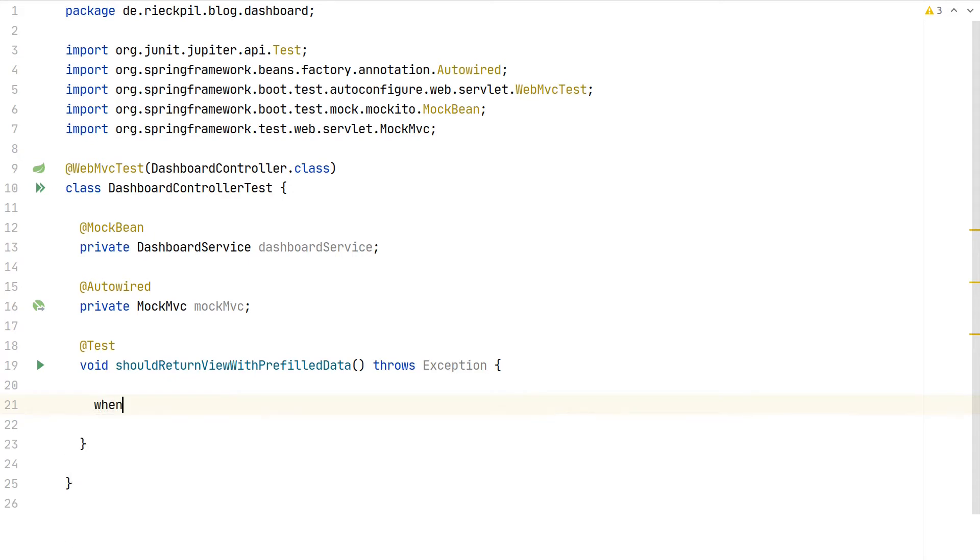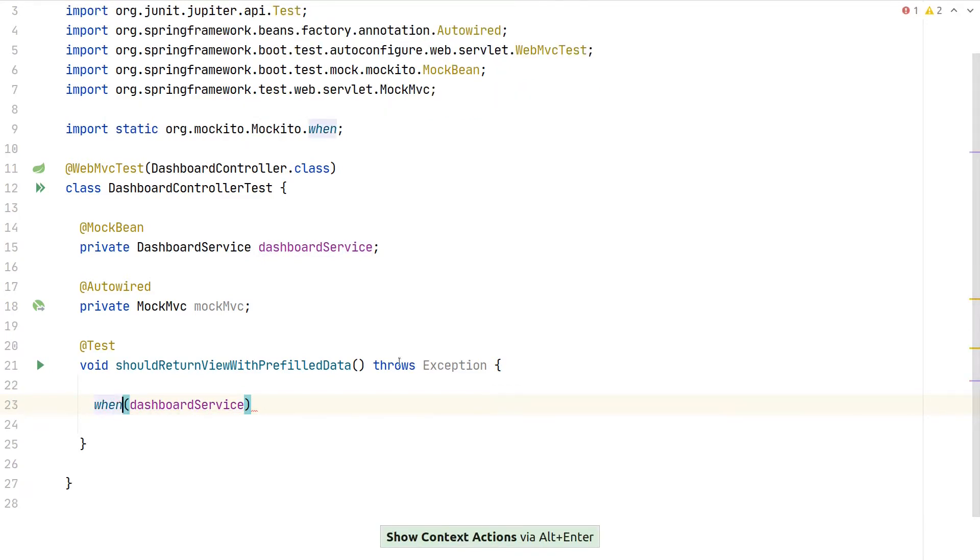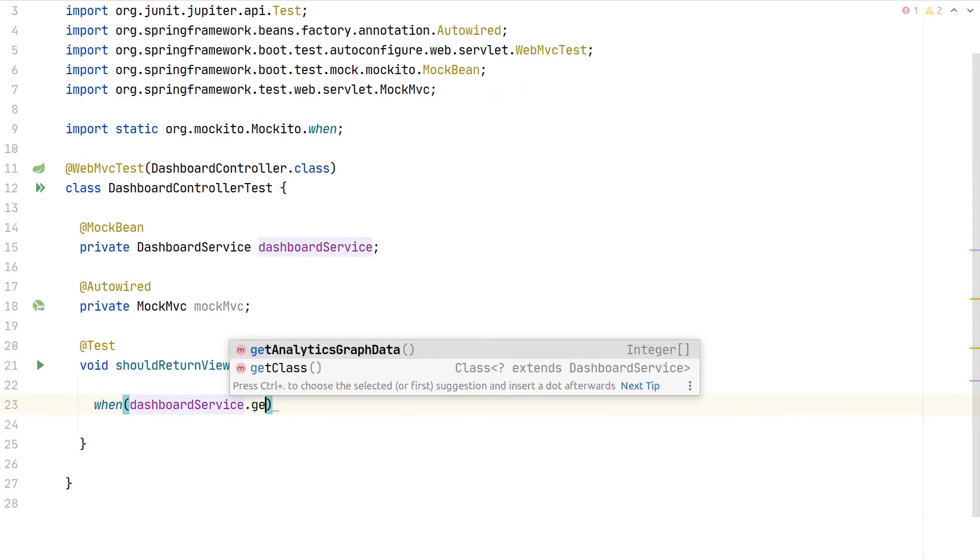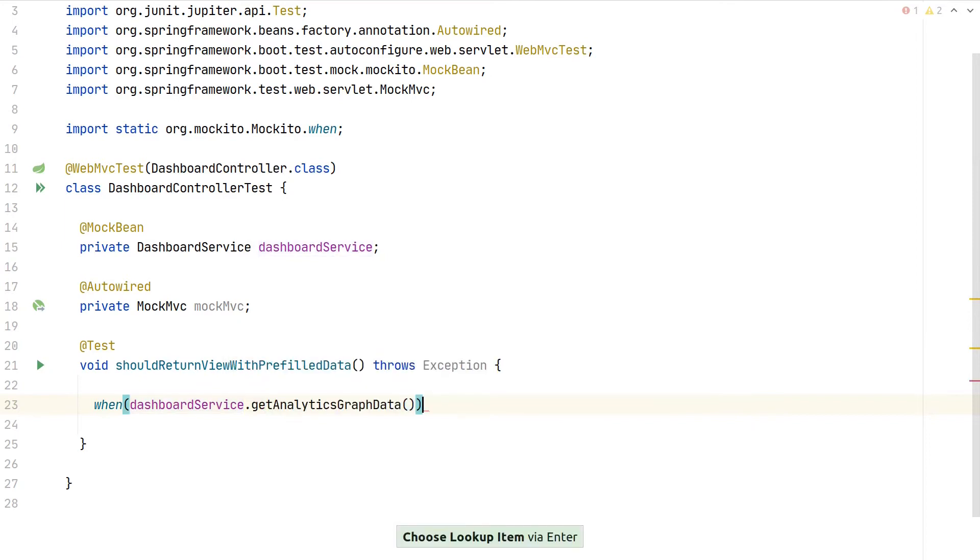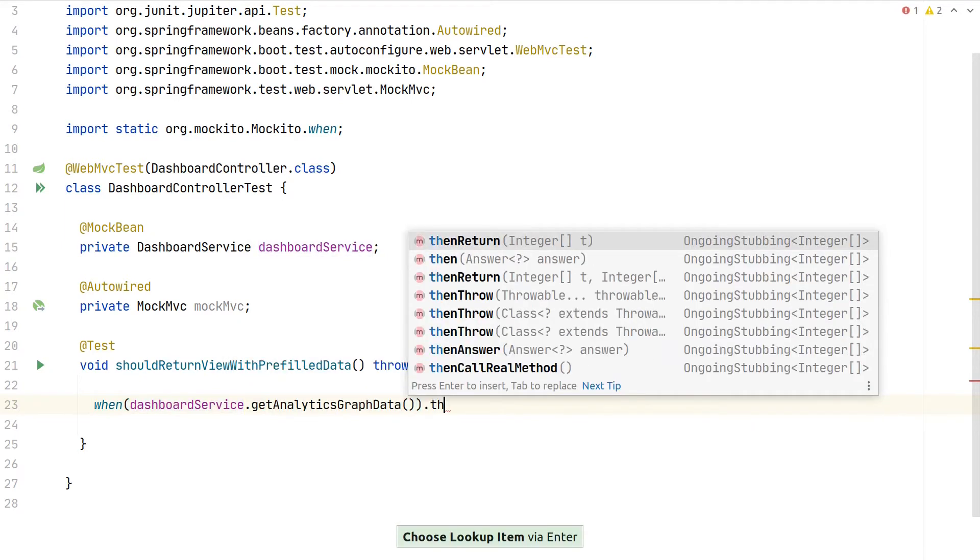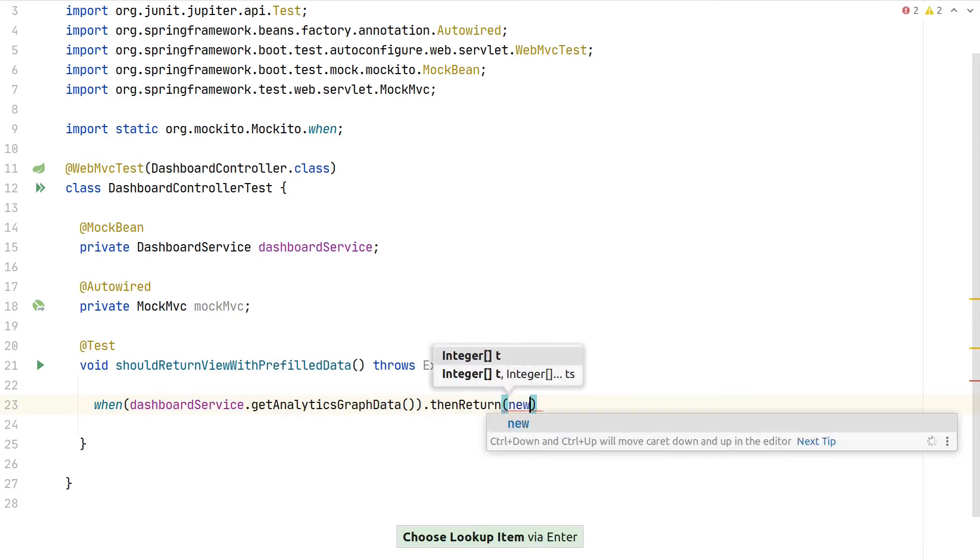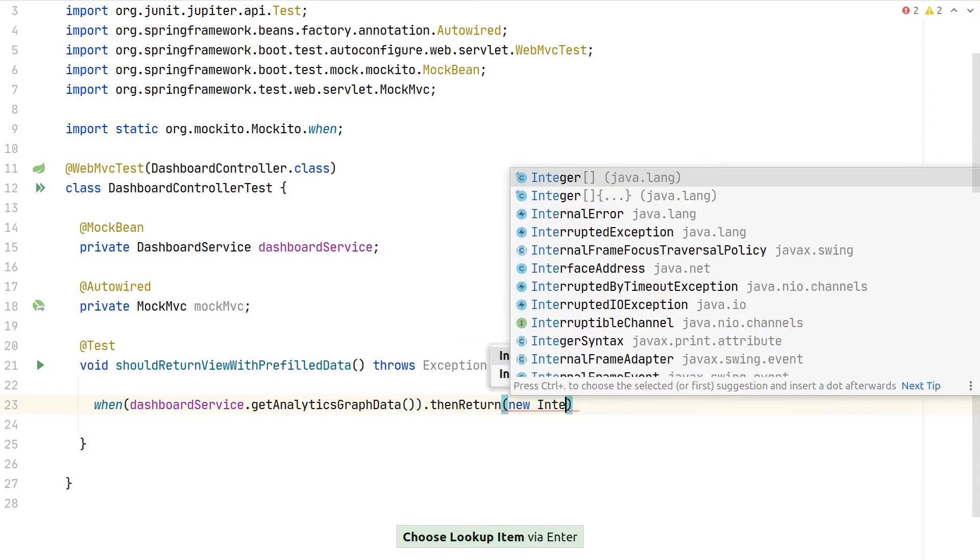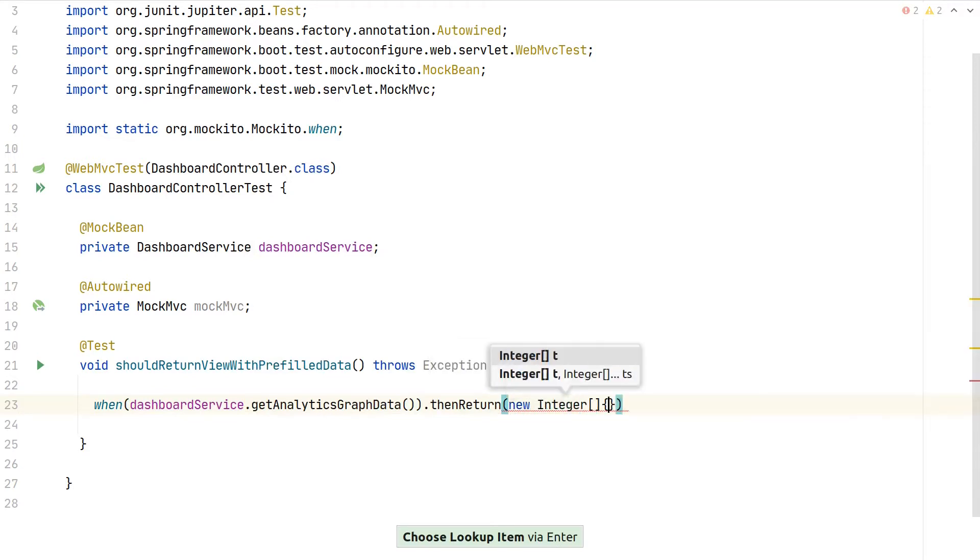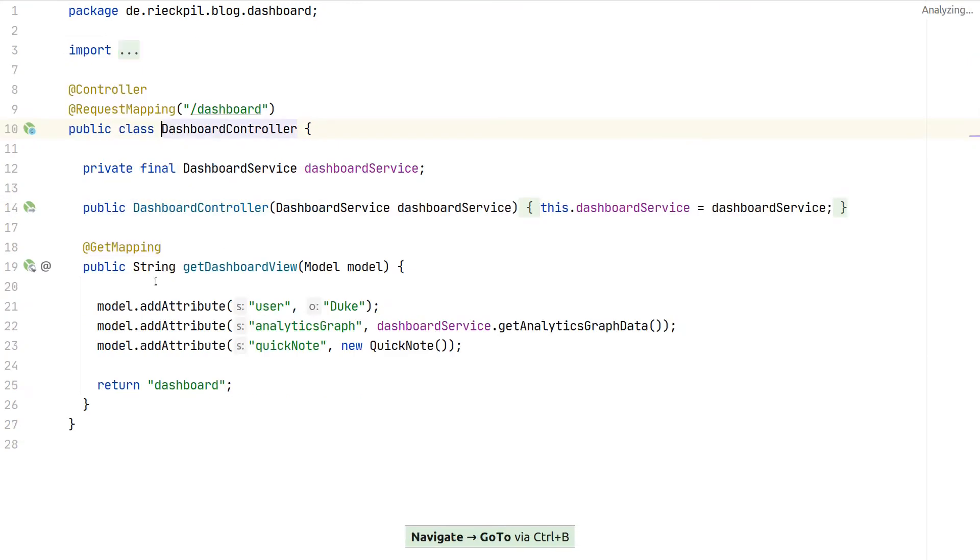As we have some interaction with our dashboard service collaborator, we can stub its behavior. When we use the dashboard service and call getAnalyticsData, we are expecting an integer array to be returned, which we can simply create inline here.